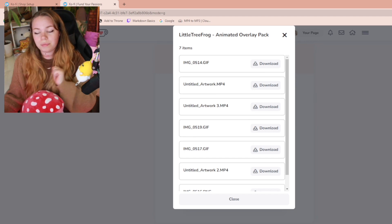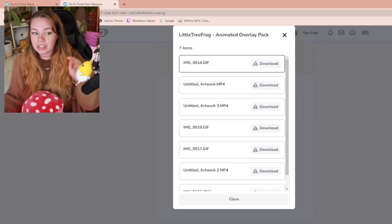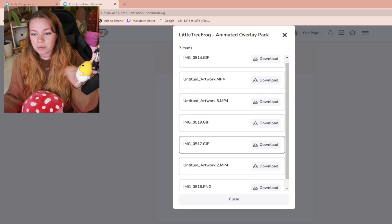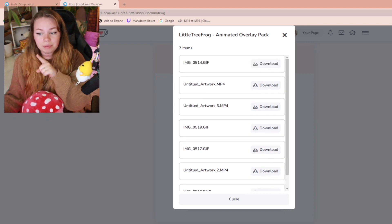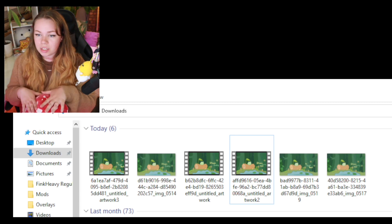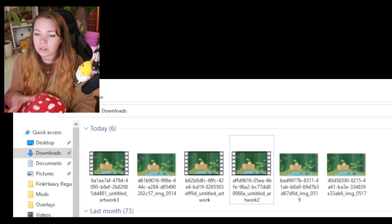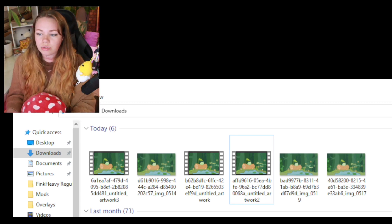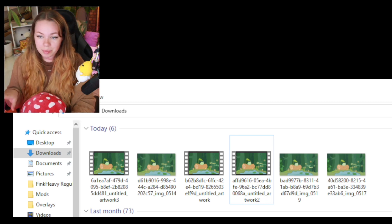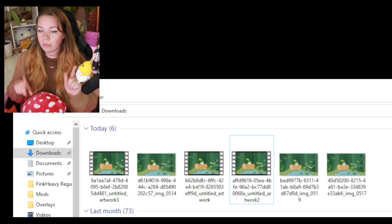What you're going to want to do is download all of the files and save them in a safe spot on your computer. Then just locate them in your downloads folder, confirm they're all there, and make sure none of them are corrupted. Once you've done that, we can move on to the next step.